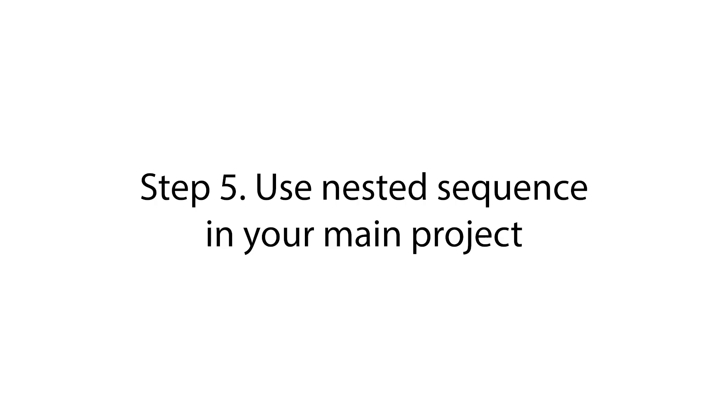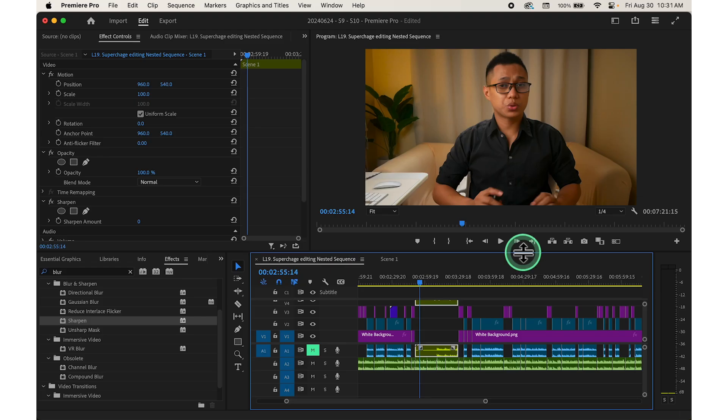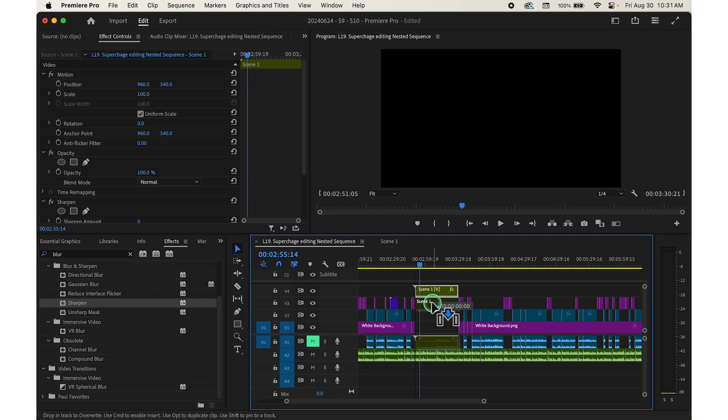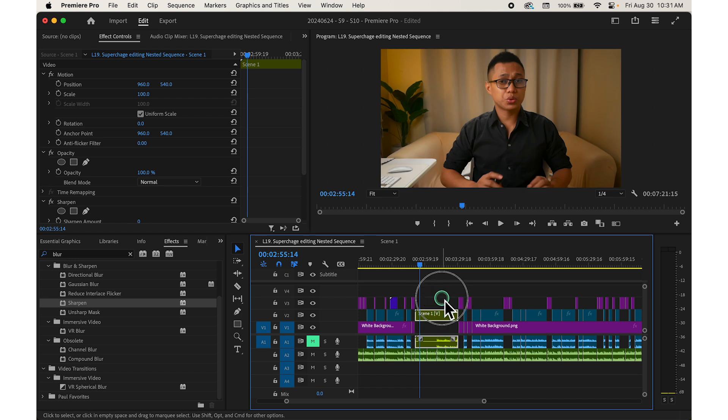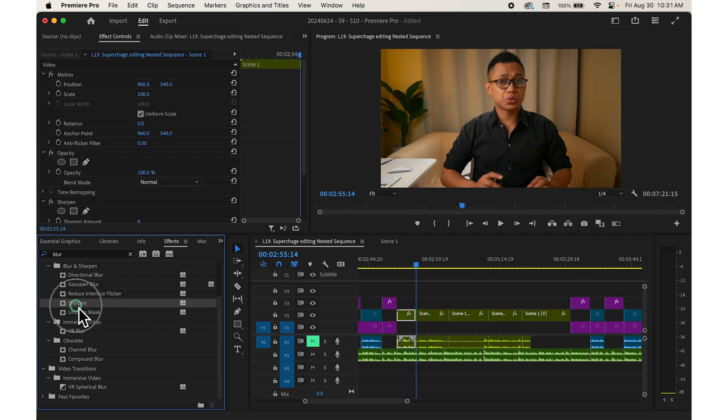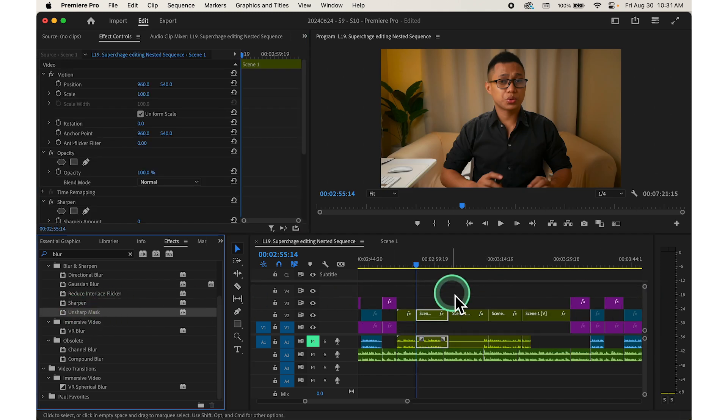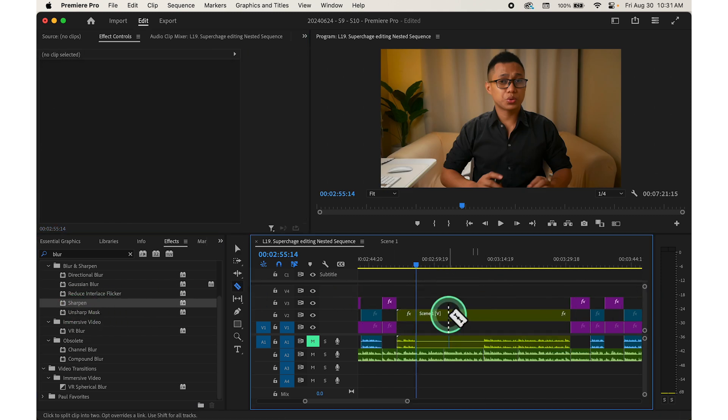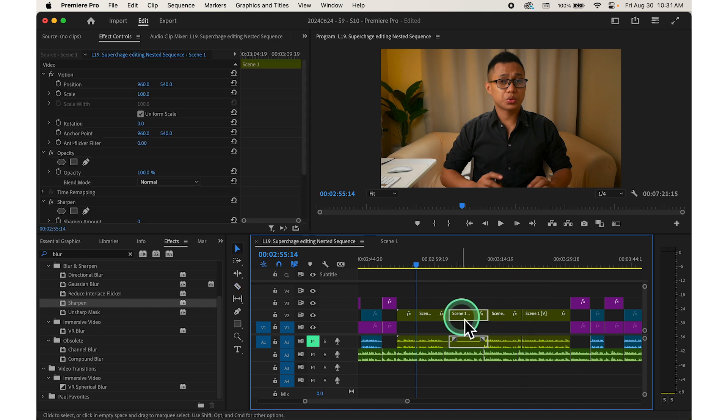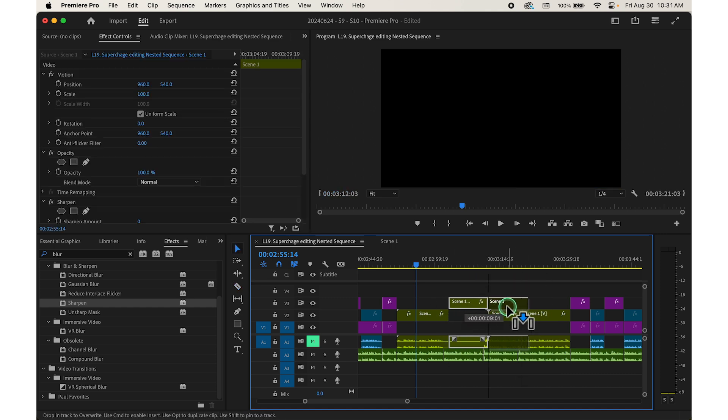Step number five, use nested sequence in your main project. Treat the nested sequence as a single clip in your main timeline. You can move it around, cut it, or apply additional effects to it. This helps keep your main timeline cleaner and more manageable, especially in complex projects with many layers.